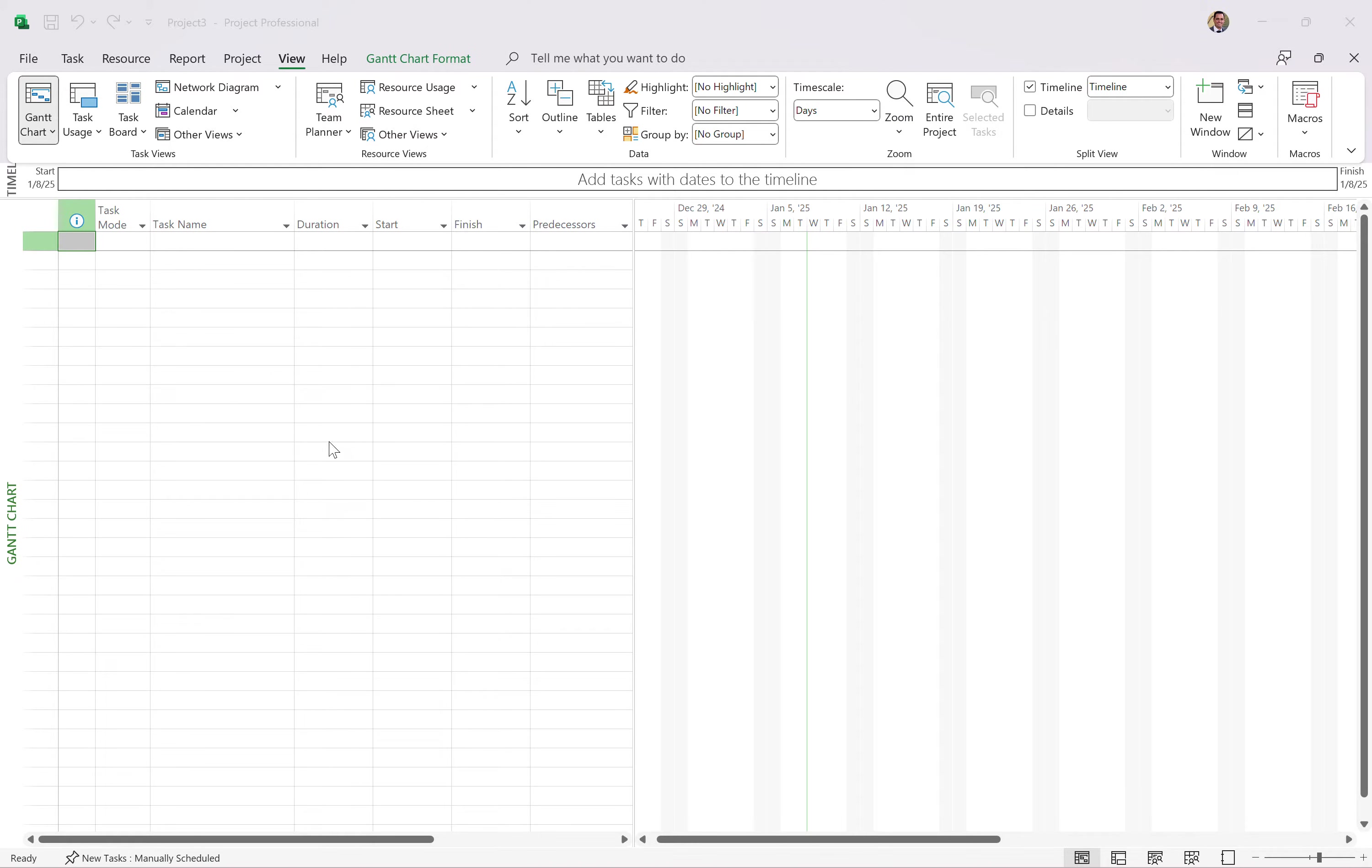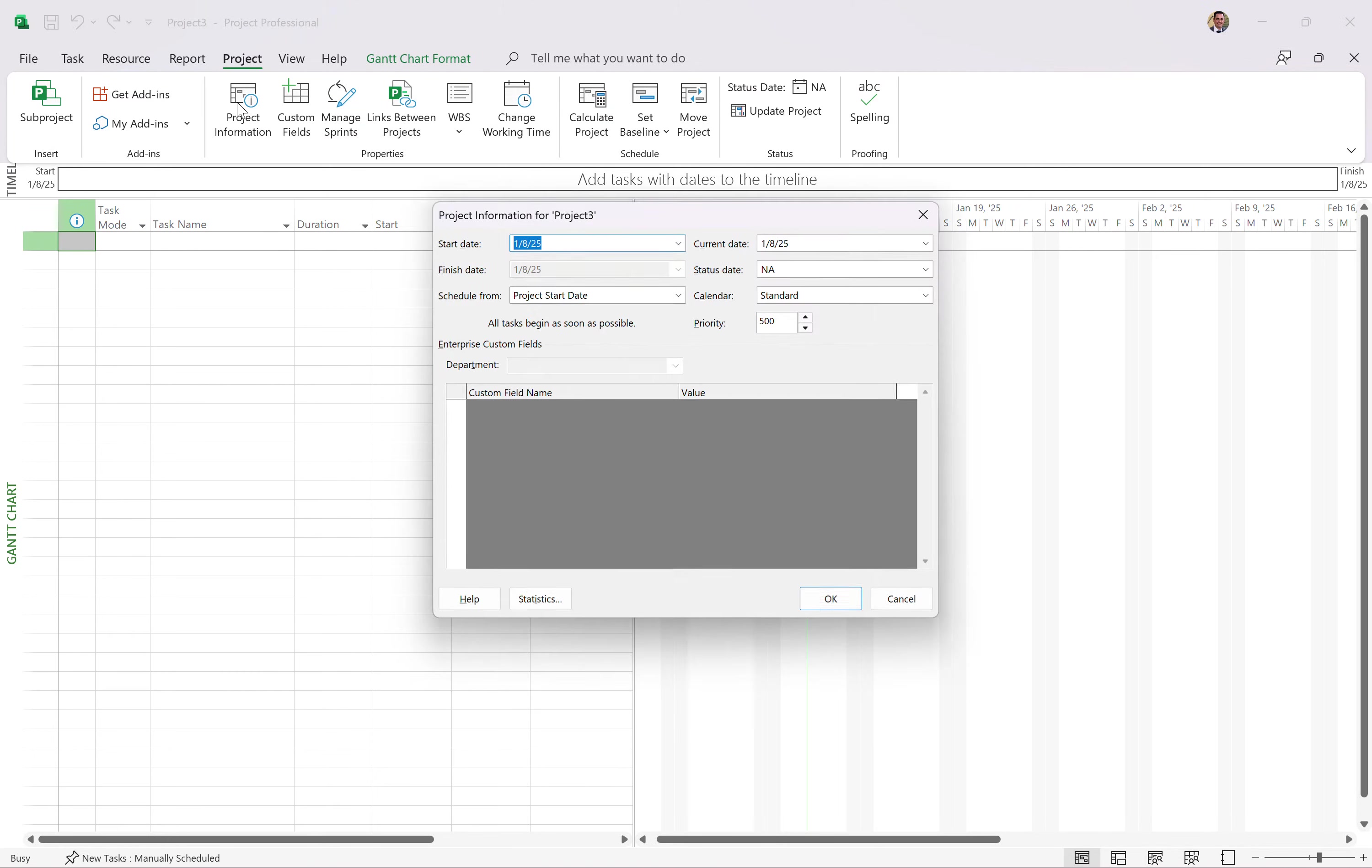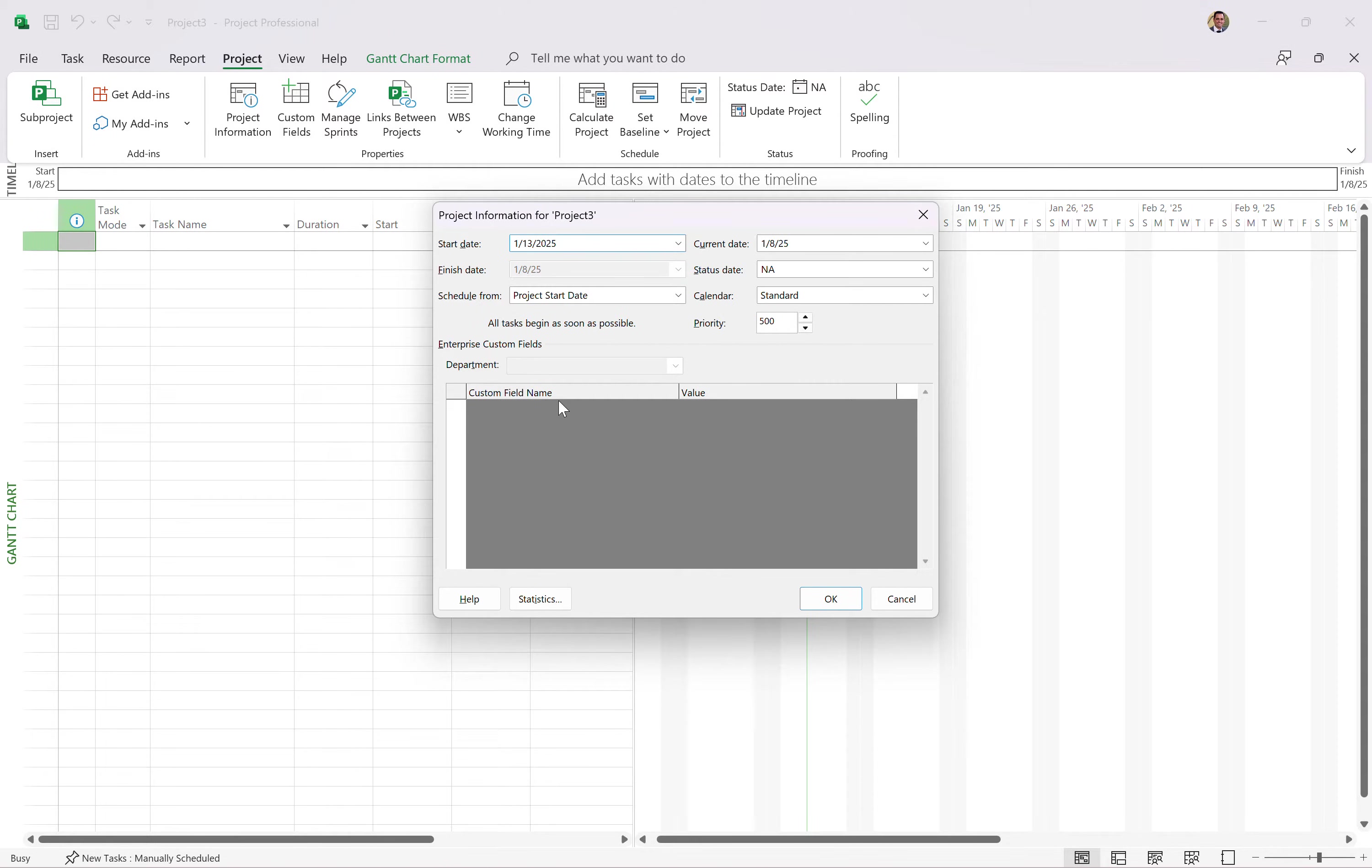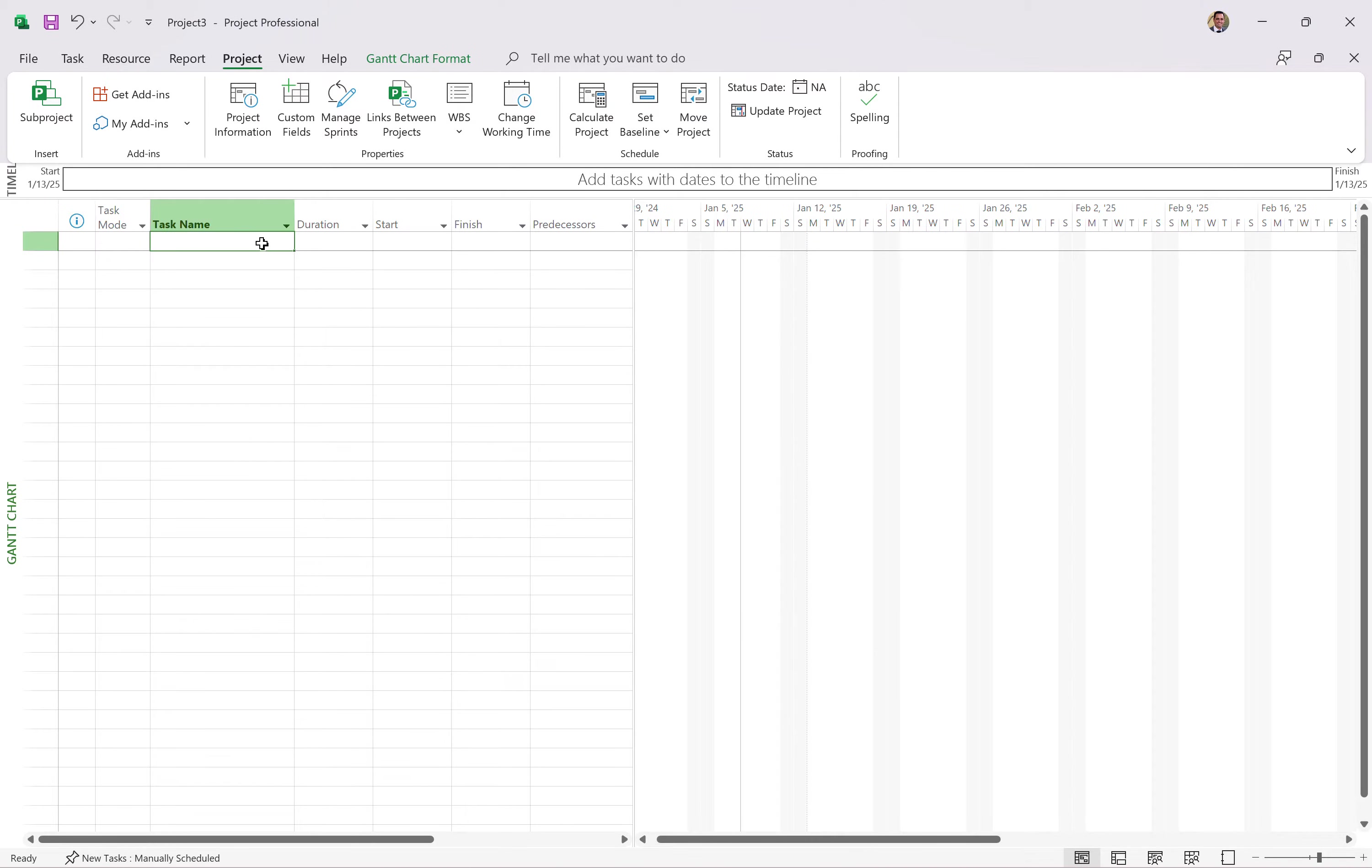So the first thing you're going to want to do when you create a new project, seems pretty intimidating, but we're going to come to the project ribbon here and set up the project information. When is this project going to start? So we're going to start next Monday. In here, that's going to set the date that all the tasks will be scheduled around, and you can update that start date. That's the number one thing you do, because we don't provide Microsoft Project with dates.